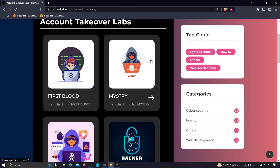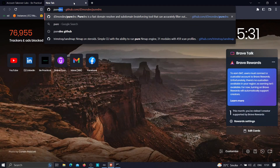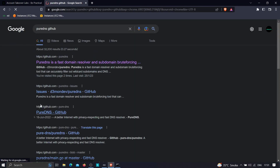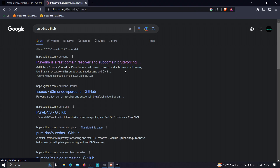With that said, let's get started. The tool we are going to use in this video is known as puredns. You can click the link in the description or just search 'puredns github'. This tool can resolve domains and can be used to brute force subdomains. It is quite a good tool.